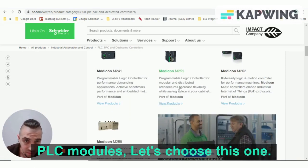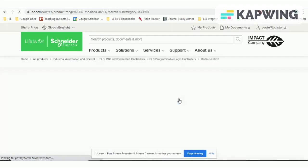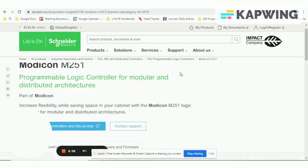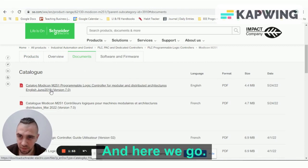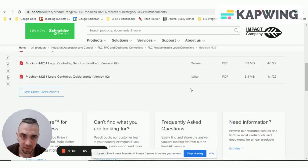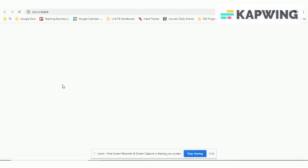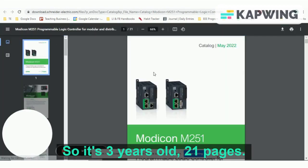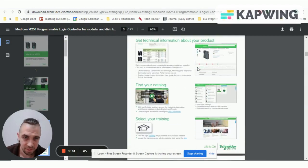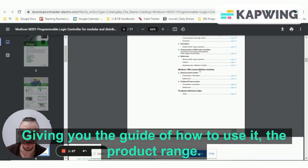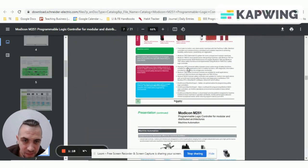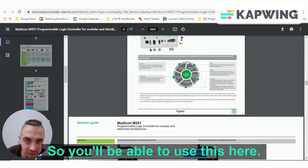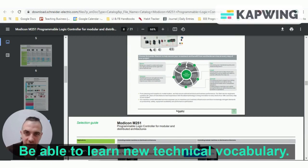Let's choose this one as an example and look at the documents. We've got a catalogue in English, and there are also options in Italian and German. This one is three years old, 21 pages, giving you a guide on how to use it, the product range, and the specification details.